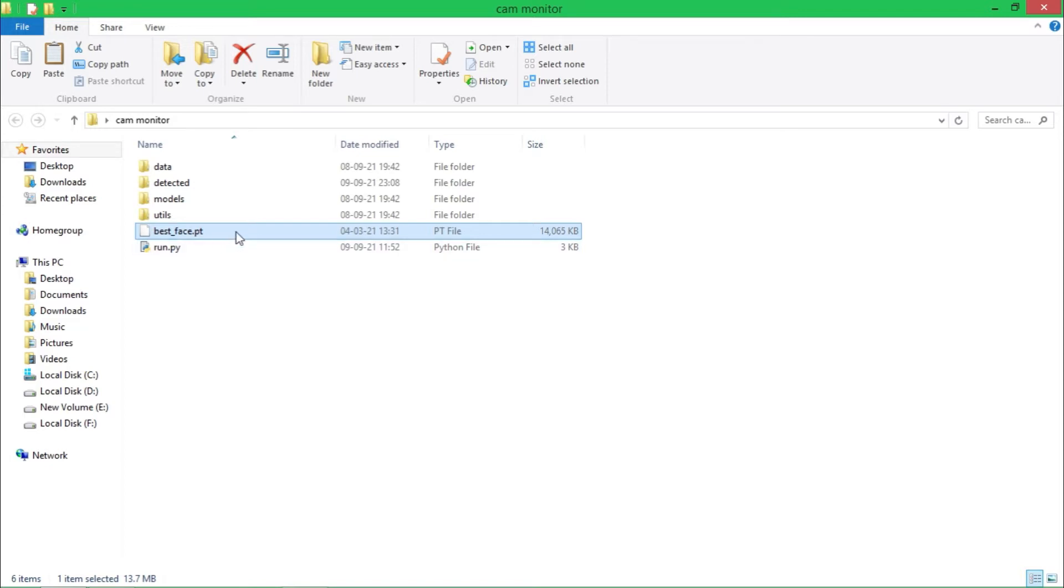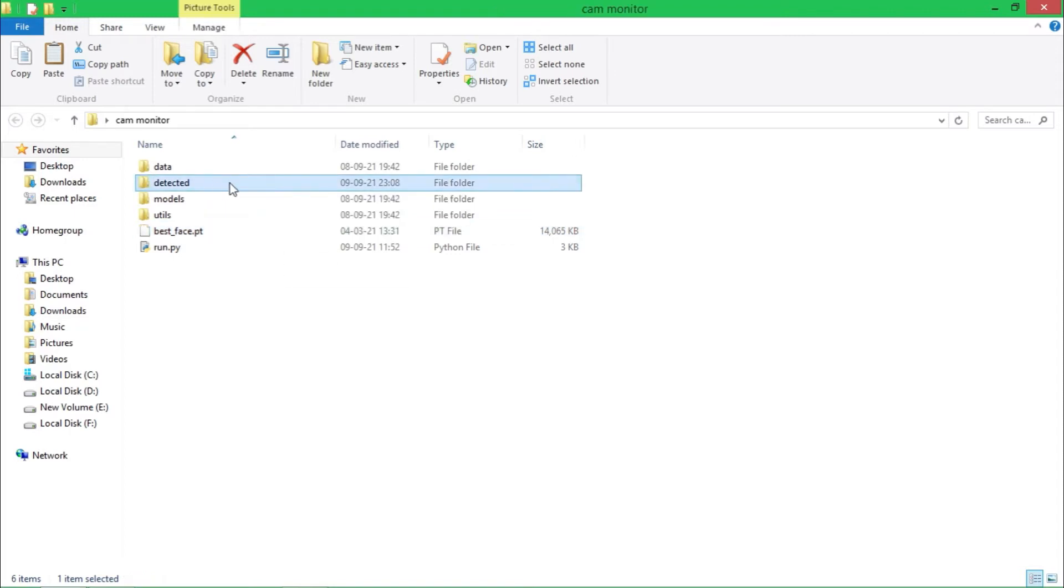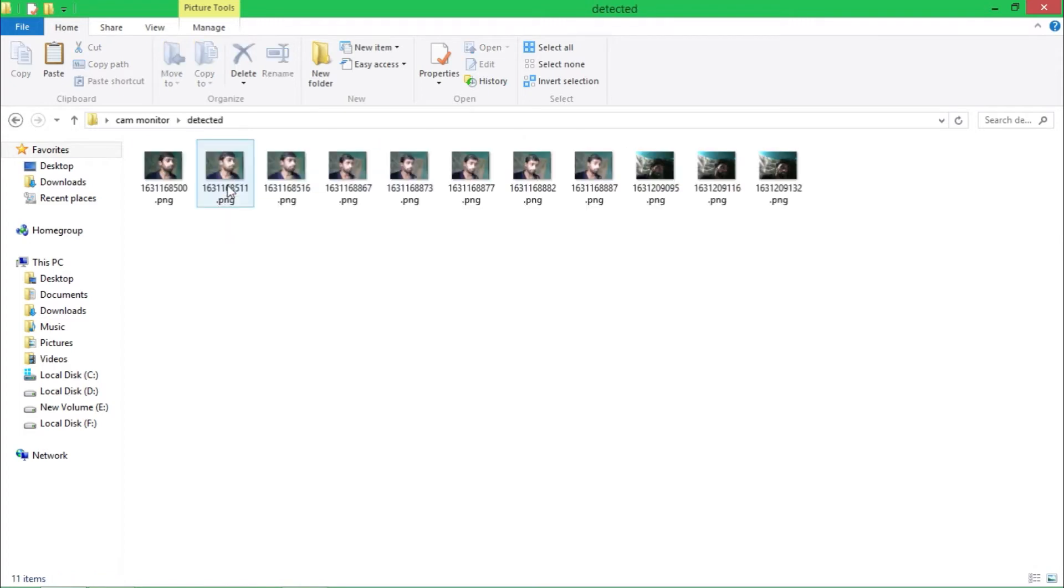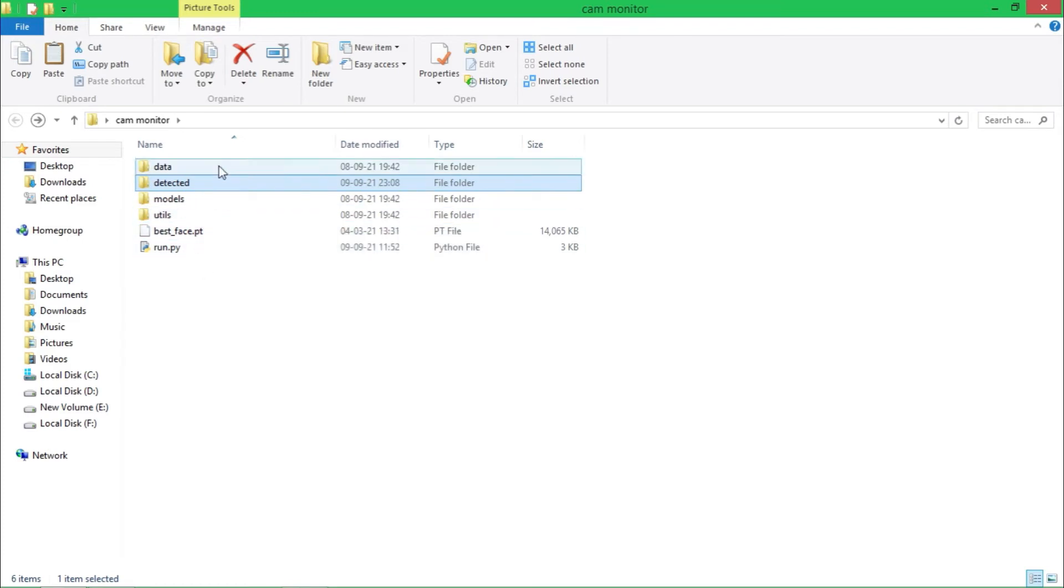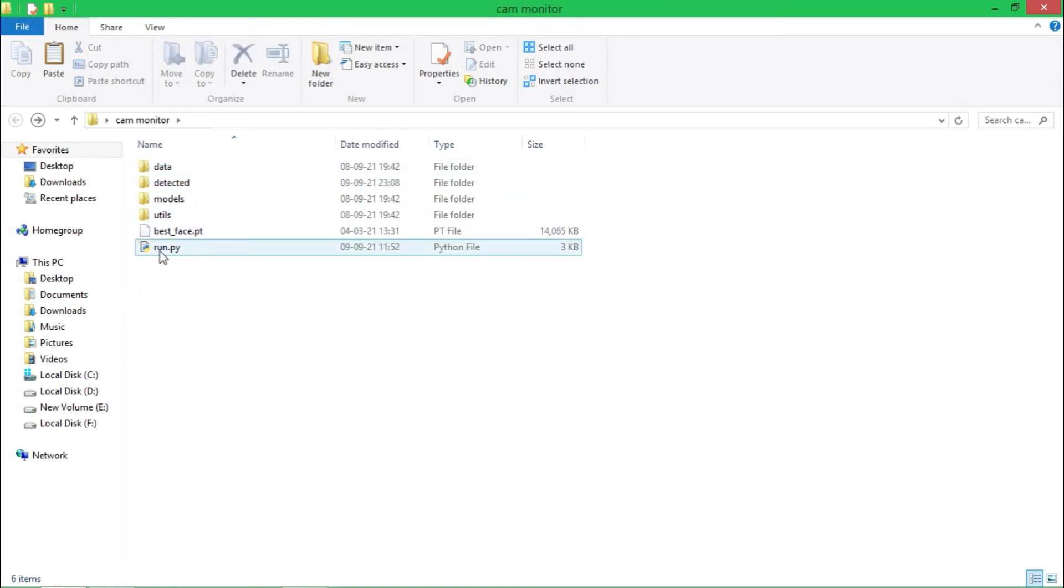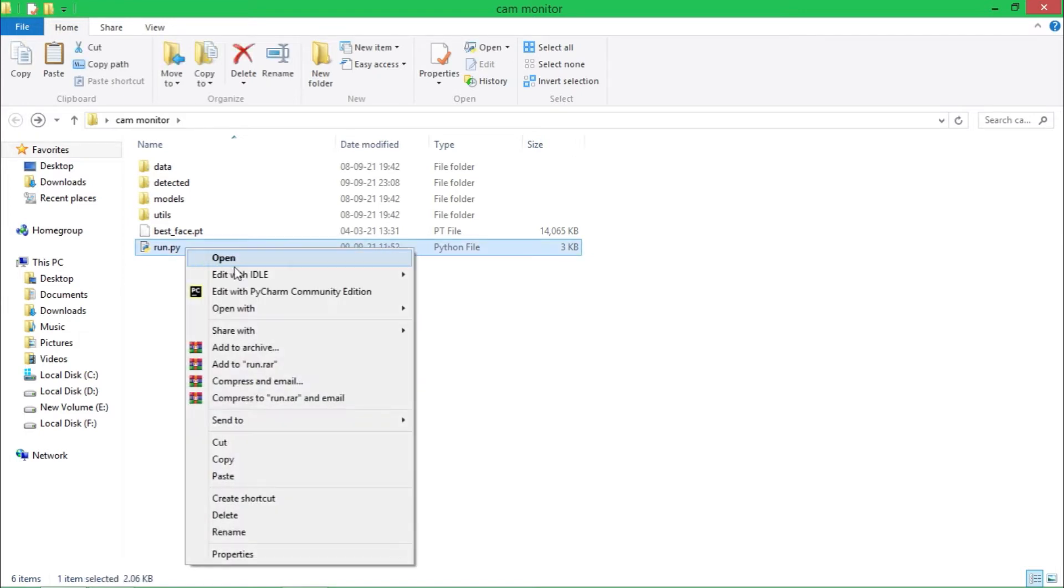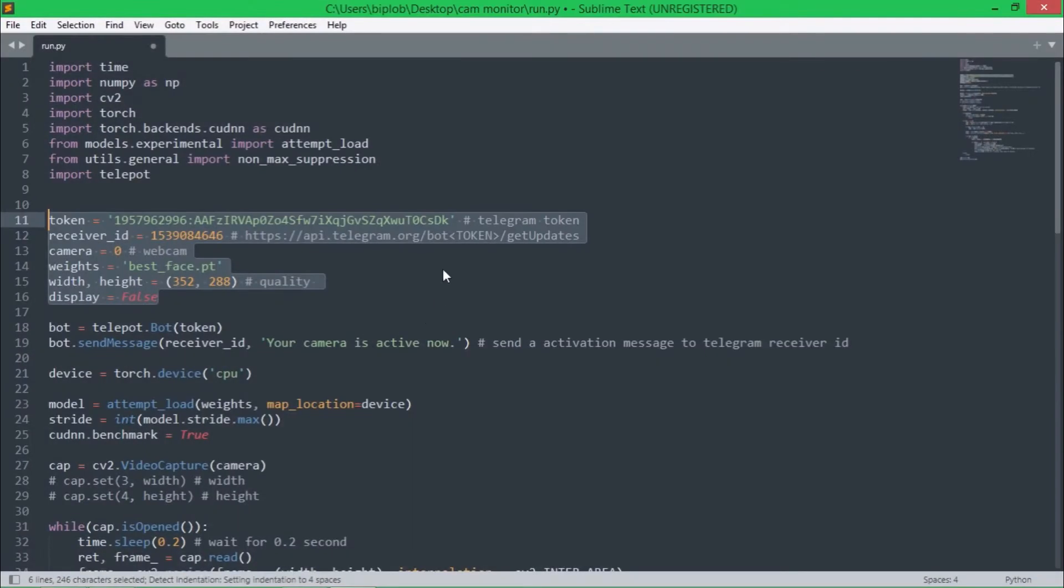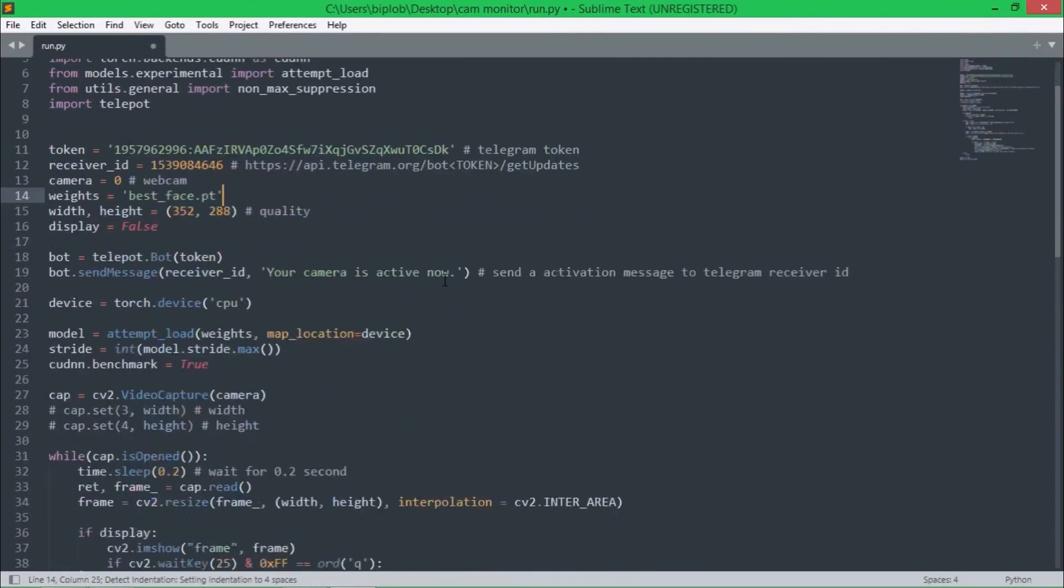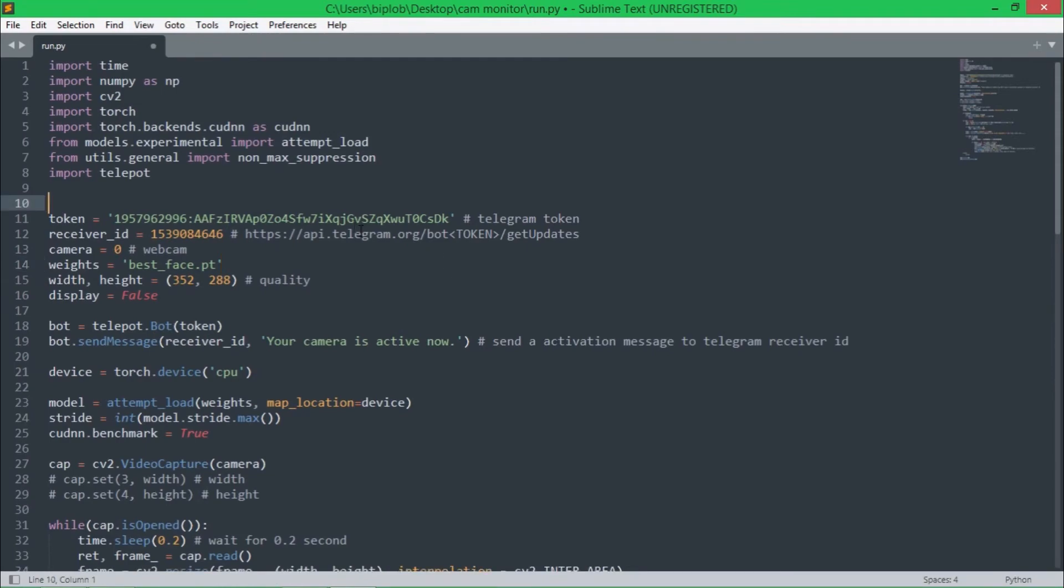I have a separate video where I have explained how to train YOLOv5 model on custom data, the video link would be in my description below. This detected folder contains all the images that it detects. Most importantly, we need to know about this run.py file because in this file we have all the code that we need to know about.